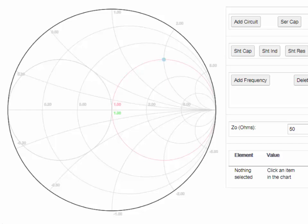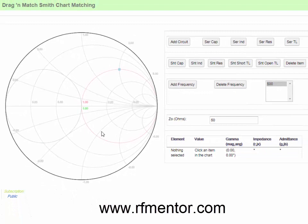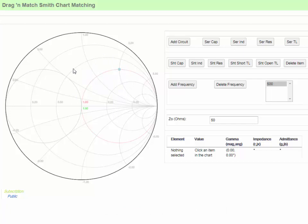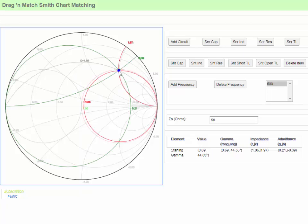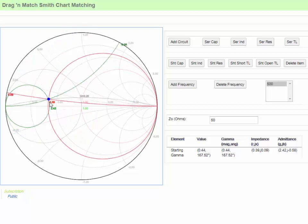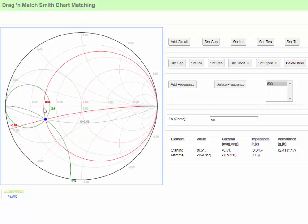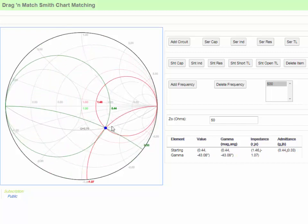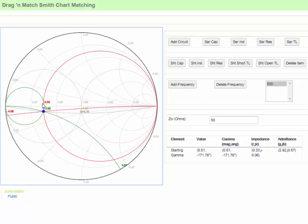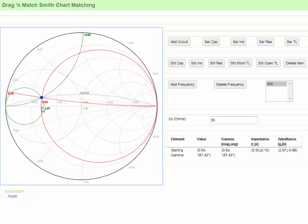Let's look at a couple of examples of how to create matching networks. When you first pull up the software, you'll see a Smith chart with one dot on it that represents your termination. To start creating a matching network, the first thing you need to do is move that termination to the point that represents whatever termination you're trying to match. Generally, it shouldn't matter much where on the chart you start — you should be able to create a matching network from any termination.